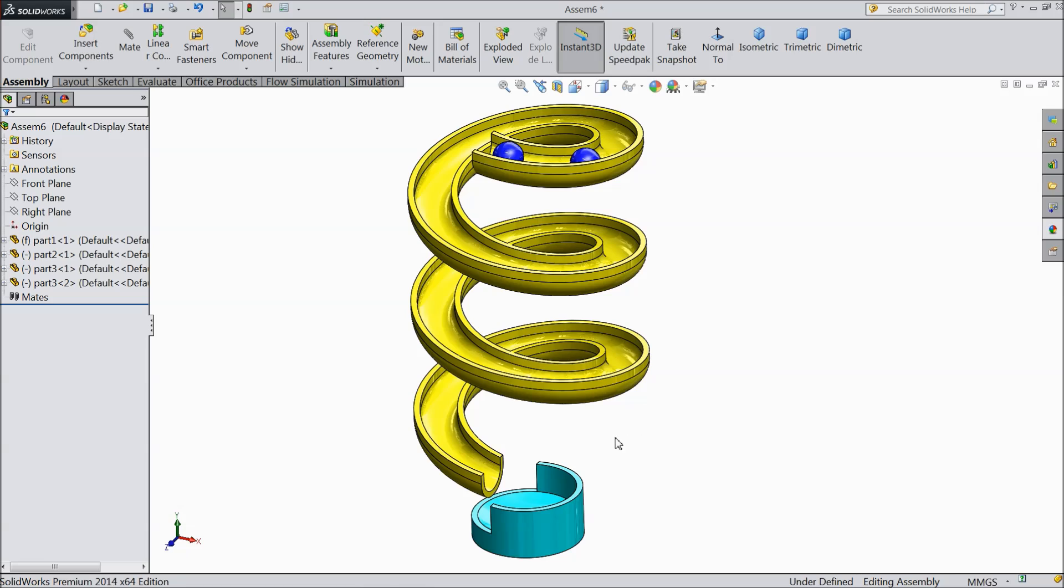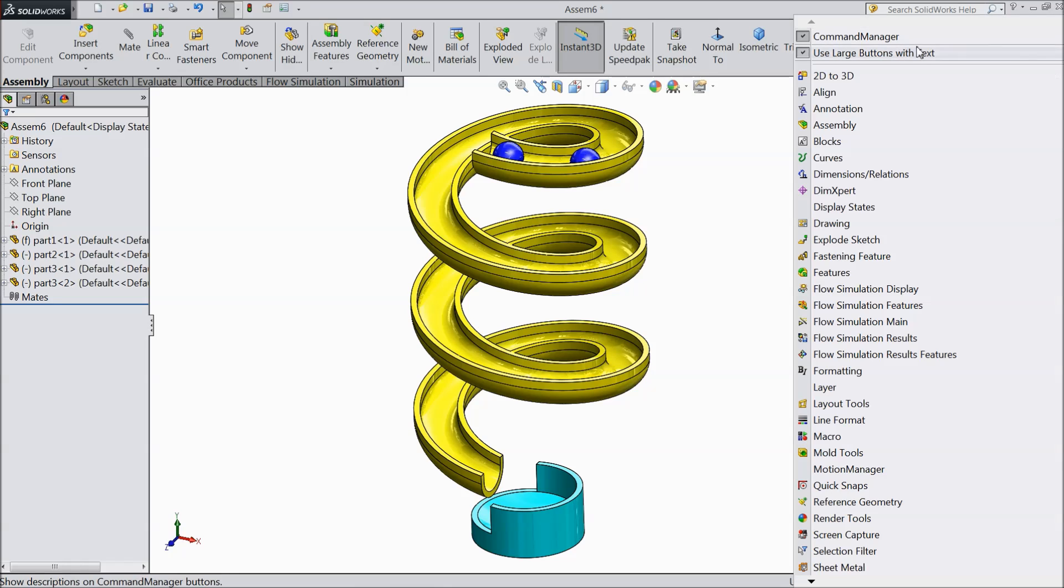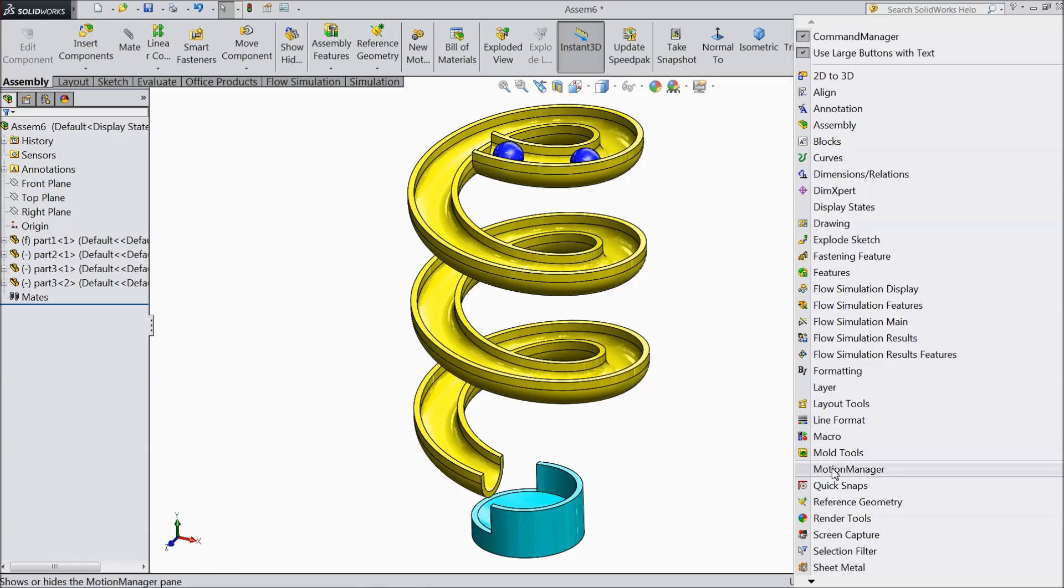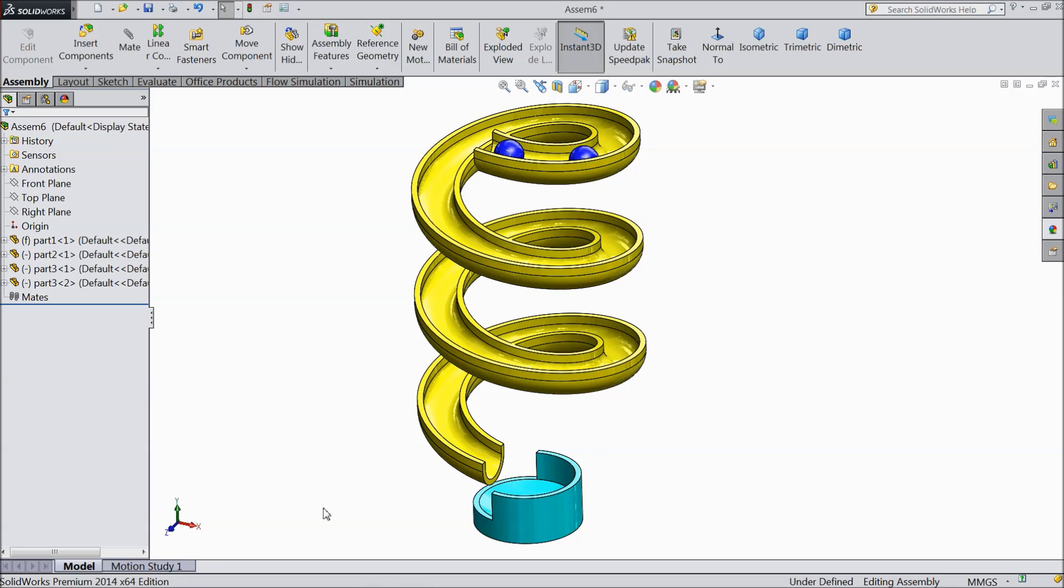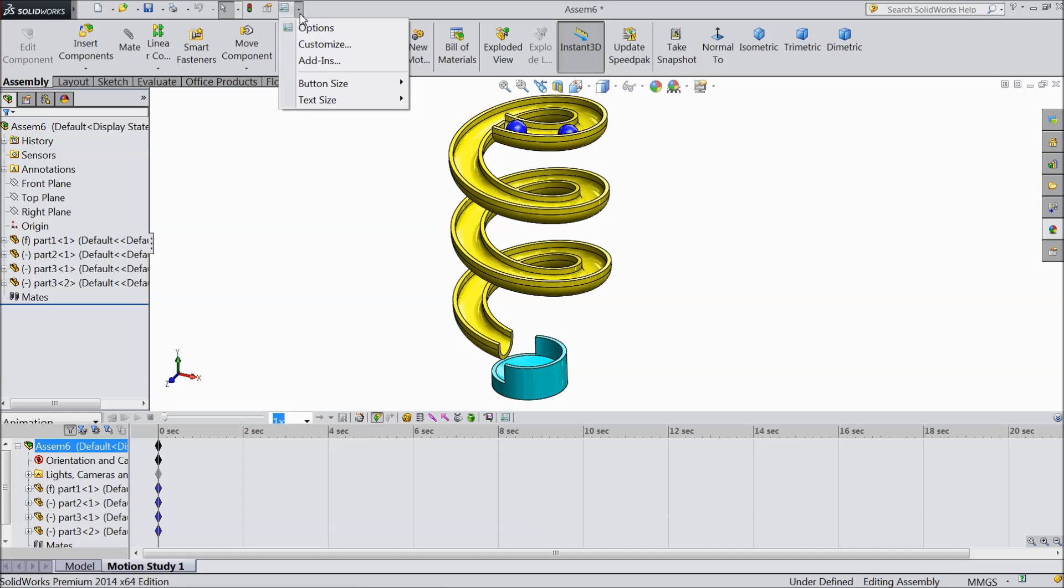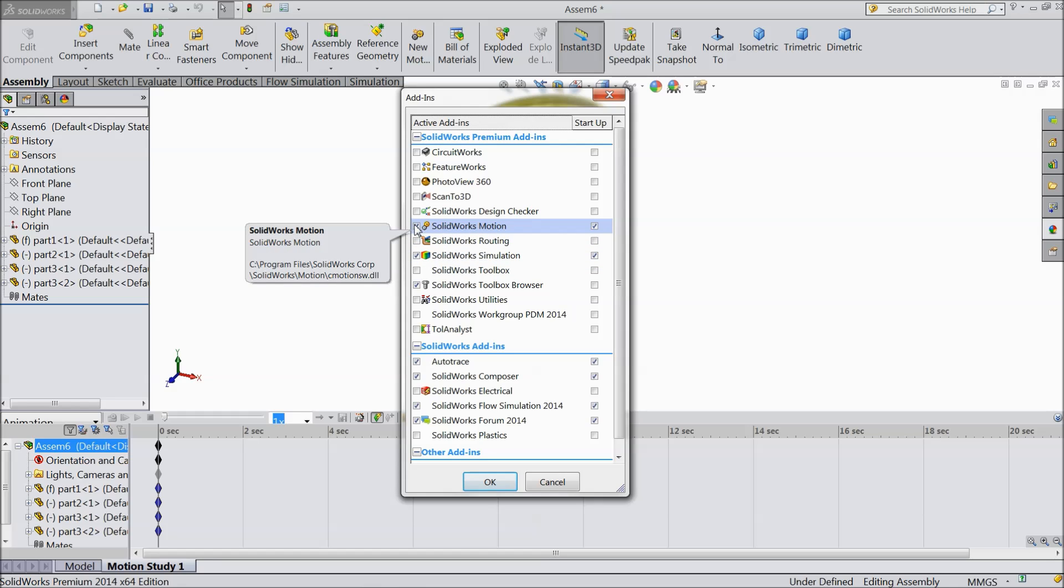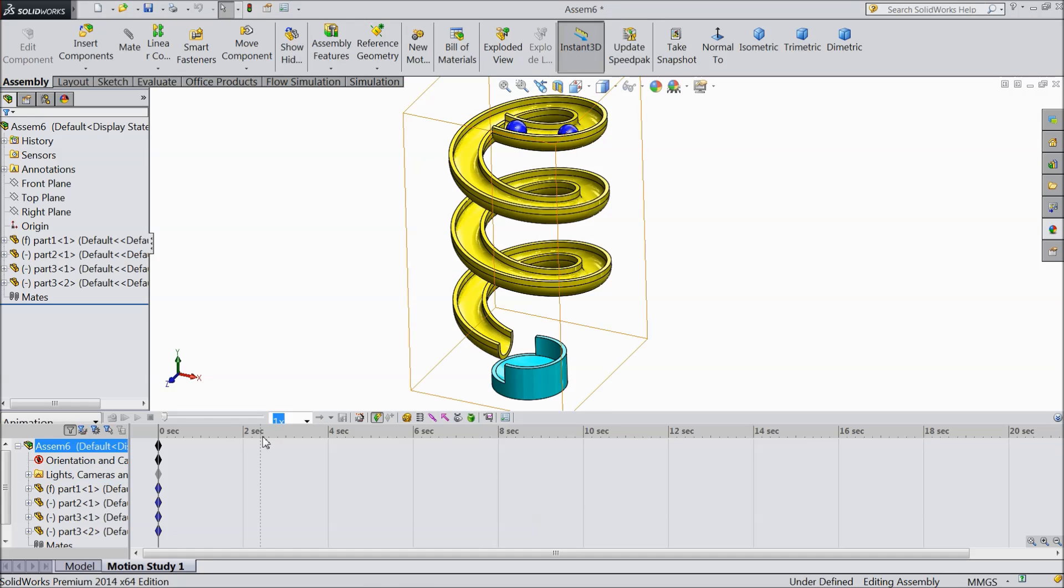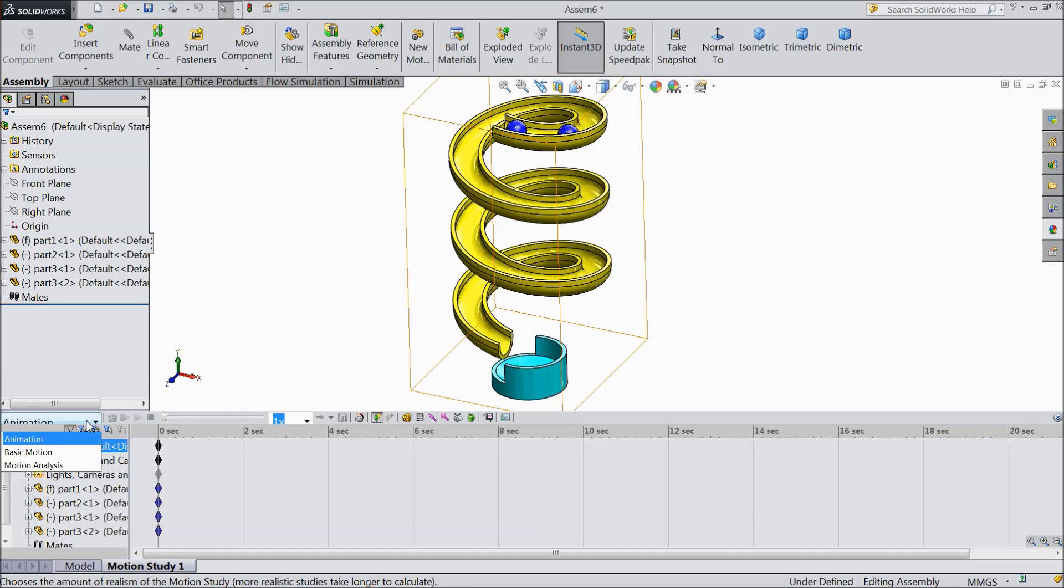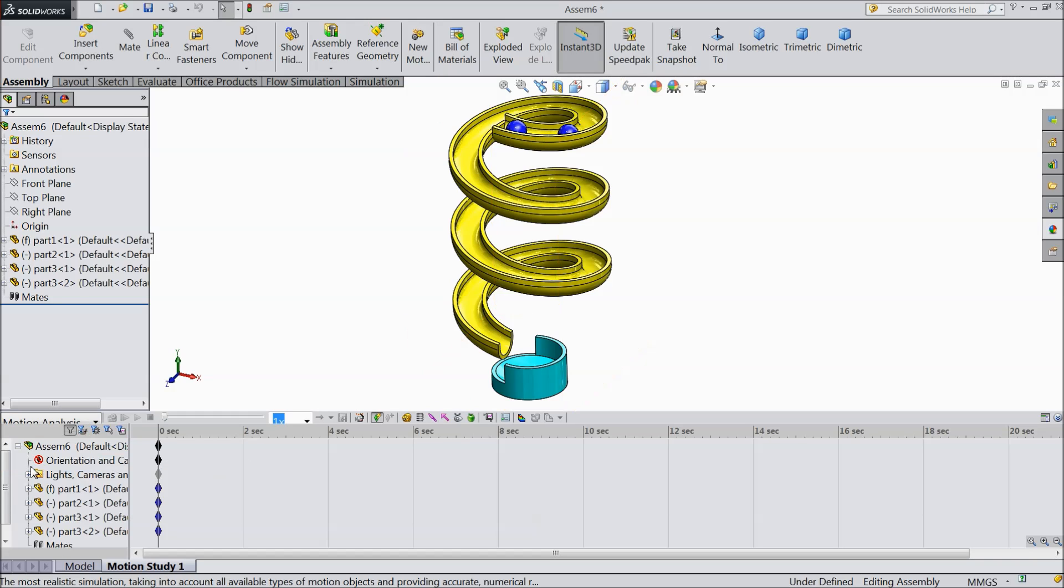Now our assembly finished. Let's go for motion analysis or motion study. So right click on this tab and select here motion manager. Go to motion manager and select here option. Drop down this menu and choose add ins. In add ins we have to select solid works motion. Select OK.